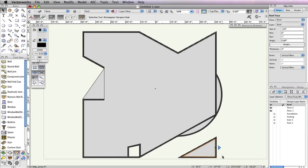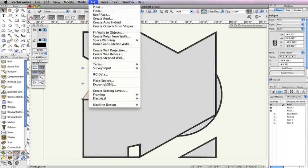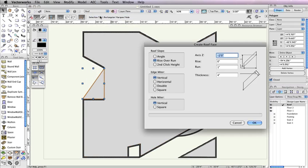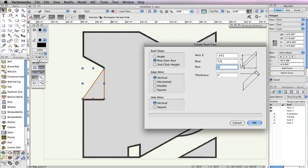Now, select the triangular polygon to the left of the main building. Once again, go to AEC Roof Face. This will actually be the porch roof for the entrance of the building, so it will require different parameters from the other two roof faces. In the Create Roof dialog box, set the axis Z field to negative 14 feet 2 inches, the rise field to 7 eighths of an inch, the run field to 1 inch, and the thickness field to 8 inches, then click OK.